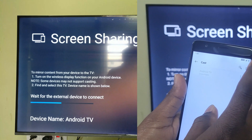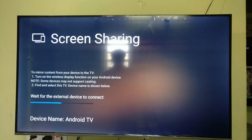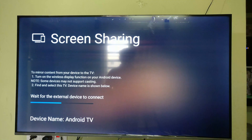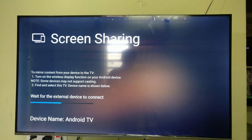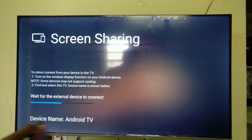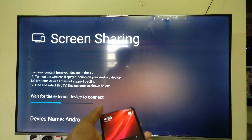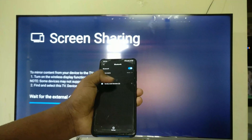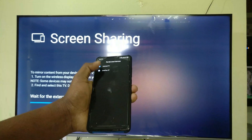Then you will be able to click on the wireless display. The device may not be able to support — some devices may not support it. If you have any device, we will be able to support it. The device name is superb. Find and select this TV. The device name is shown below, noted in Android TV. I will be able to use the Bluetooth option in mobile. We will be able to use the device.